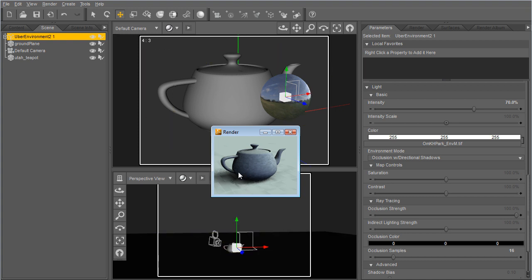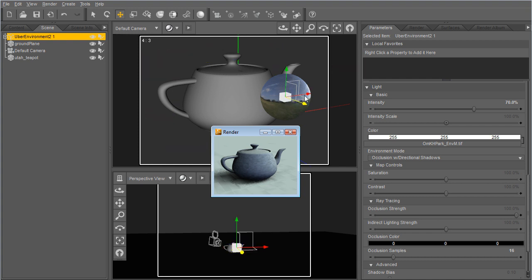You'll see that the light is coming from this direction where the light is on the sphere. And a new feature to Uber Environment 2 is that you get directional occlusion shadows. So even though it's a map-based light, this map that I have applied to the light shader is the only thing lighting the scene right now, but it knows the high intensity parts of the map and is able to cast directional shadows.